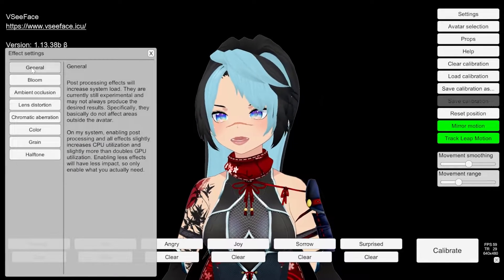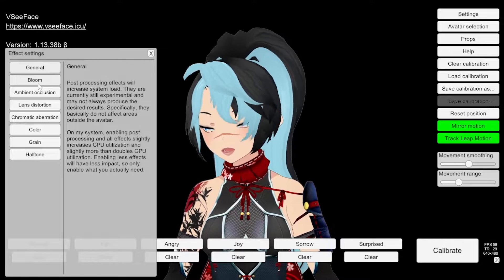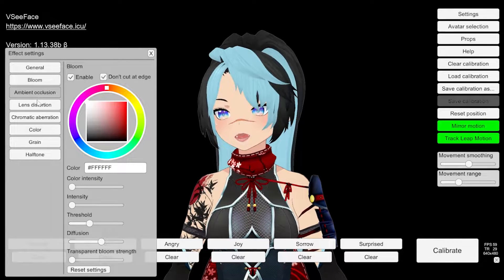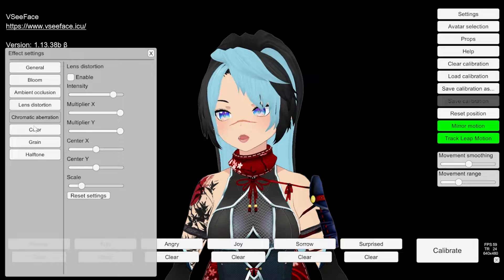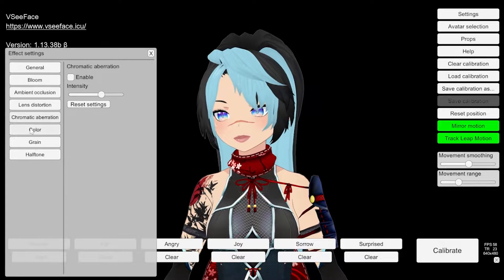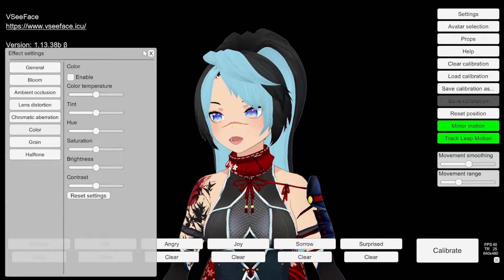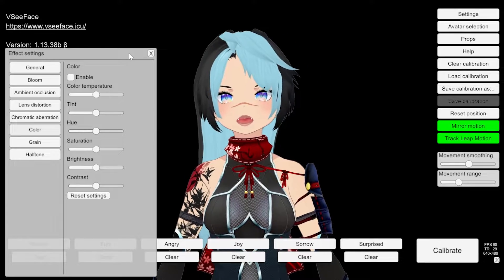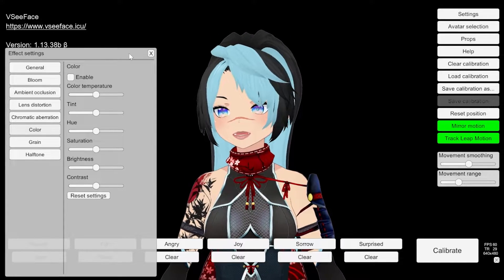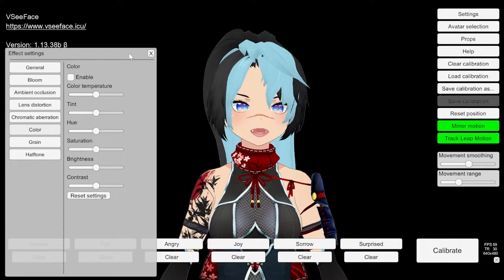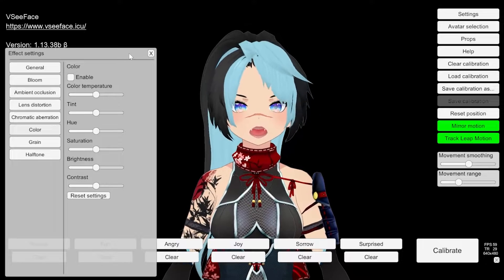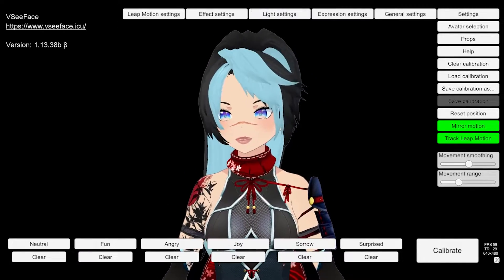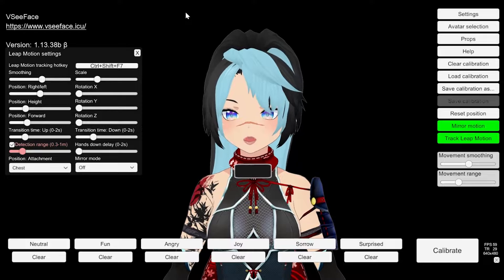Effect settings — again, I don't mess with this. I just use the settings that are already here, so you really shouldn't have to touch it. It's really just like you're in a room and you give yourself lights — that's all this is. It's like taking a photo of yourself and messing around with the quality of it.